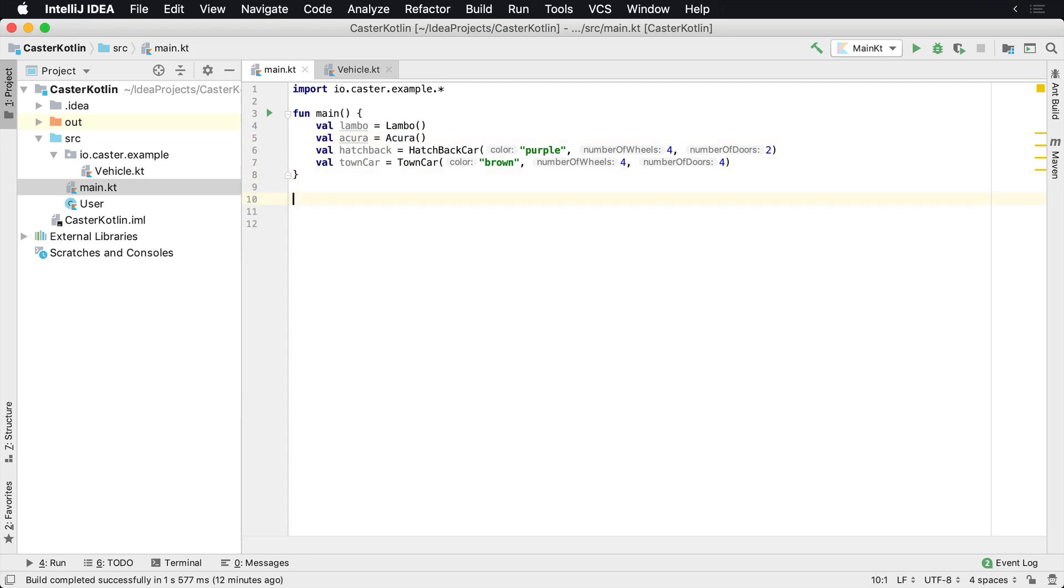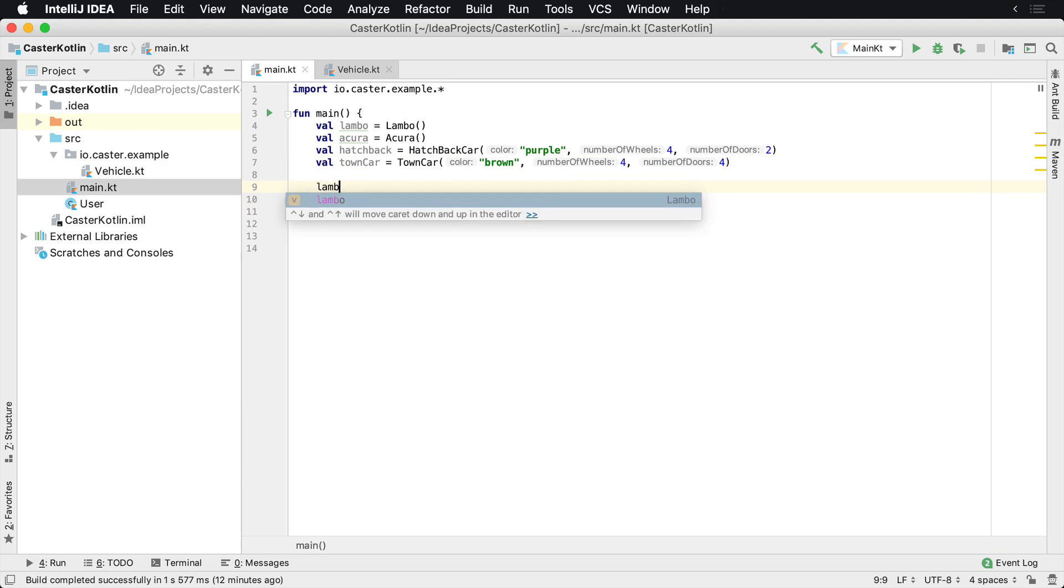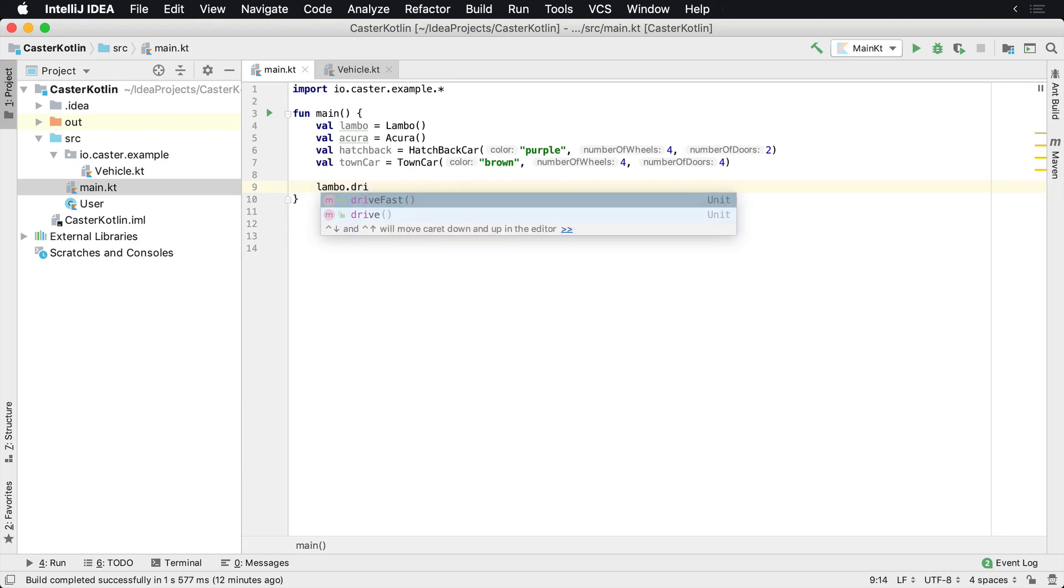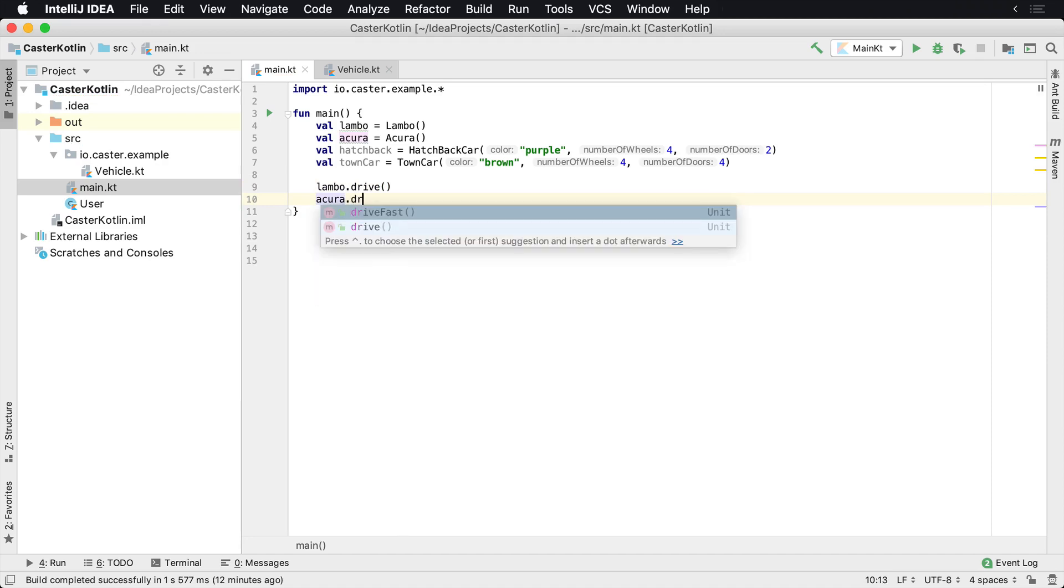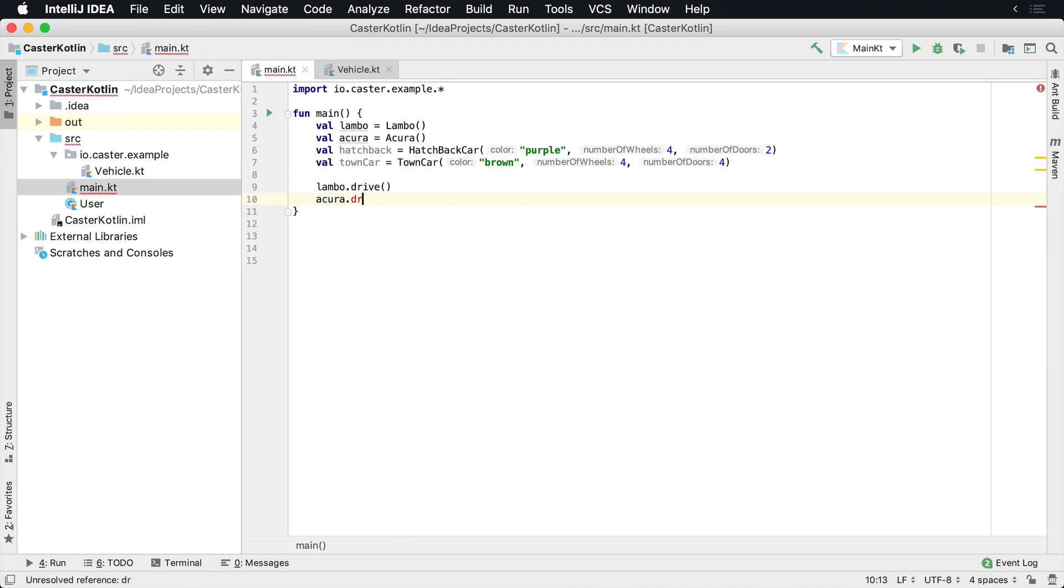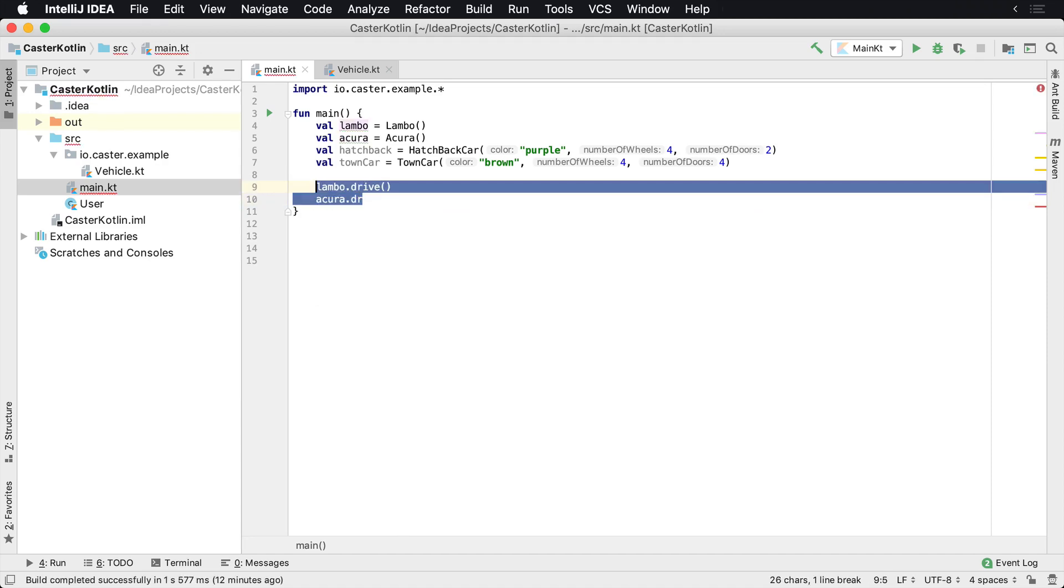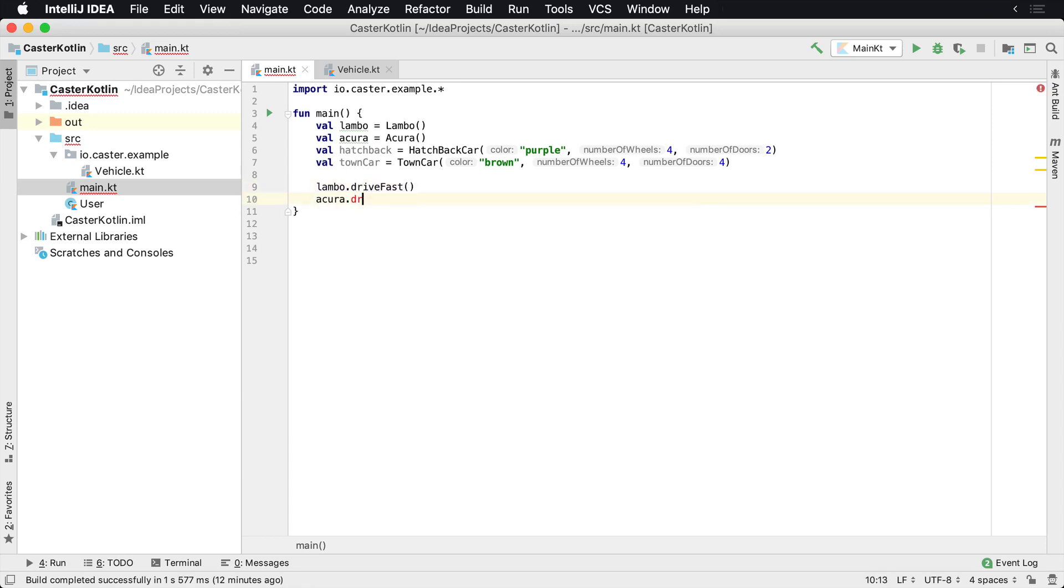Okay. So we have all of our cars here. Now, if we wanted to call drive on each one of these, what we could do is we could say Lambo dot drive. We call Acura dot drive. This is great and all. Or we could even say drive fast if we know we wanted to just drive fast.